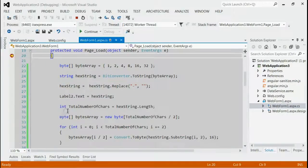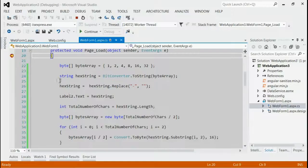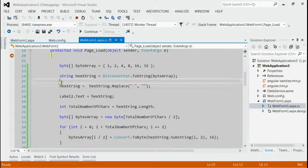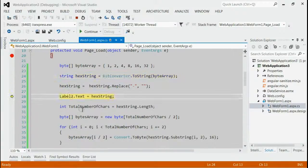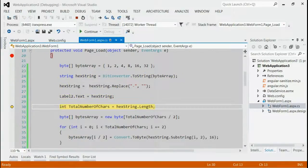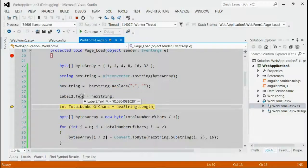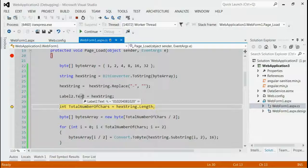As you can see, the breakpoint is hit. Let's press F10. Now, we got the hexadecimal string. Now, we will convert this hexadecimal string back to byte array.